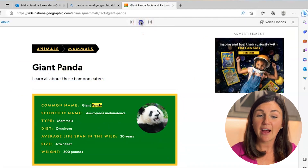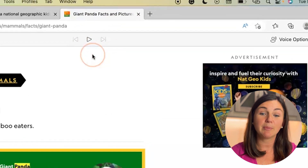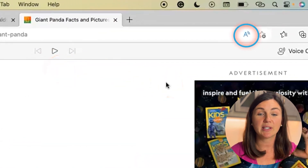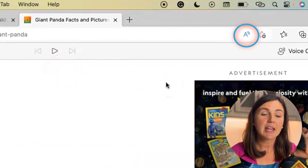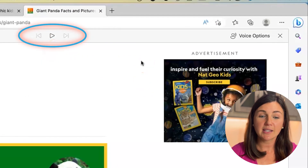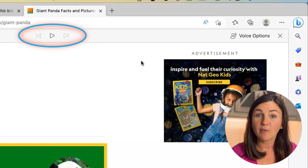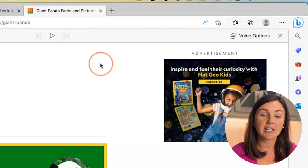Now at the top of my screen, because I have that selected, you'll notice it's in blue. I can pause it, or I could skip over a section.